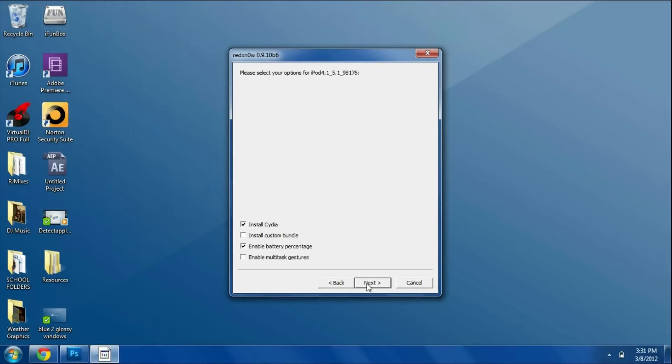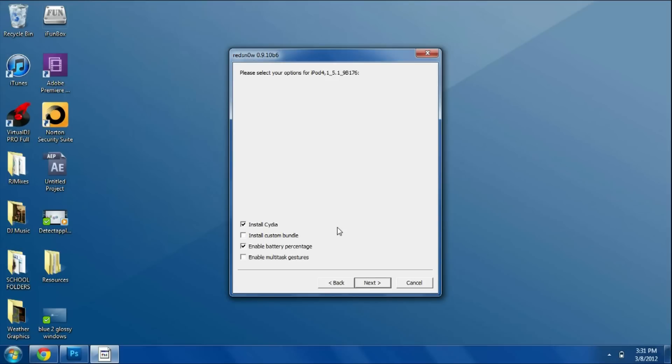Now we're going to wait for it to patch the kernel and we'll get the screen right here. It'll basically say install Cydia, install custom bundle, enable battery percentage, and enable multitask gestures. We're going to make sure install Cydia and enable battery percentage is checked, and any of the others is your personal choice, and then we can click next.